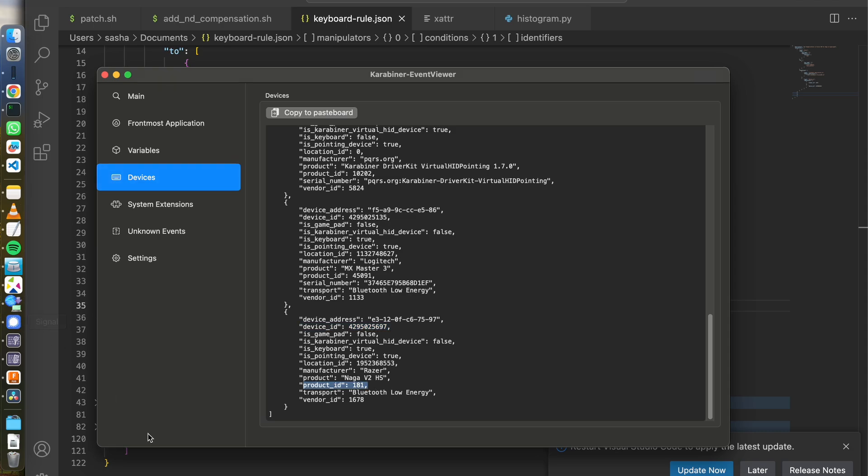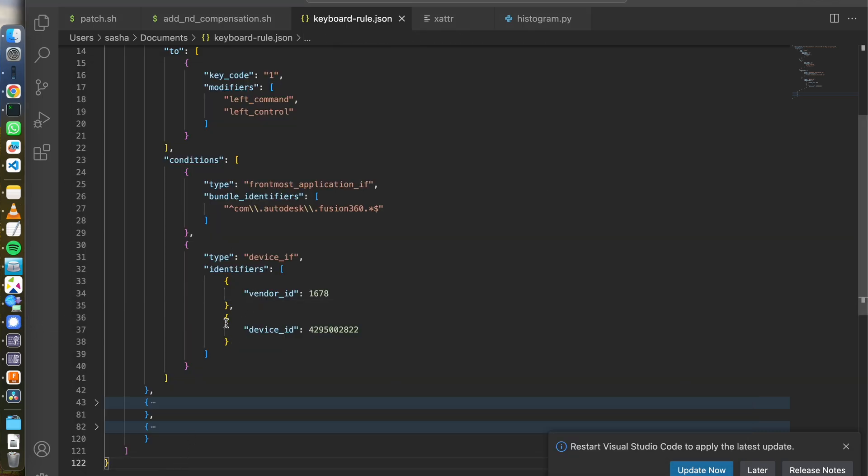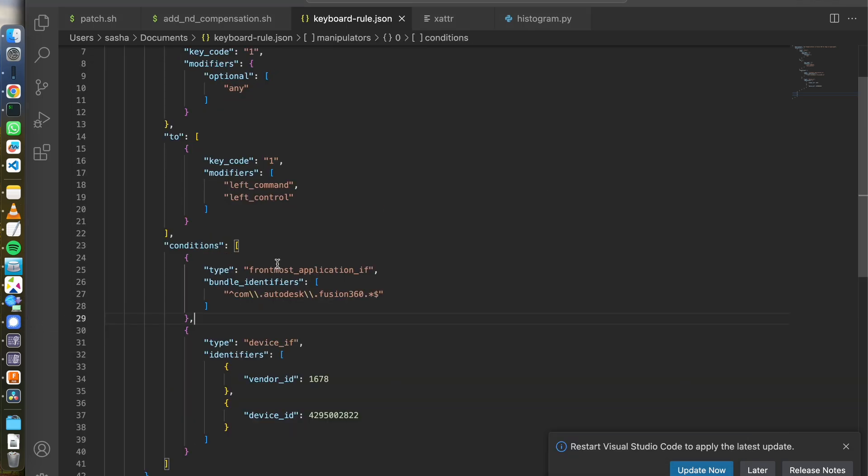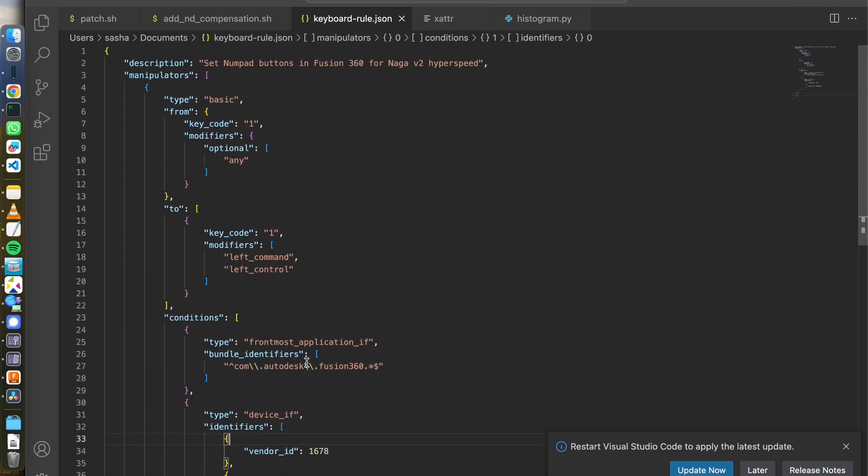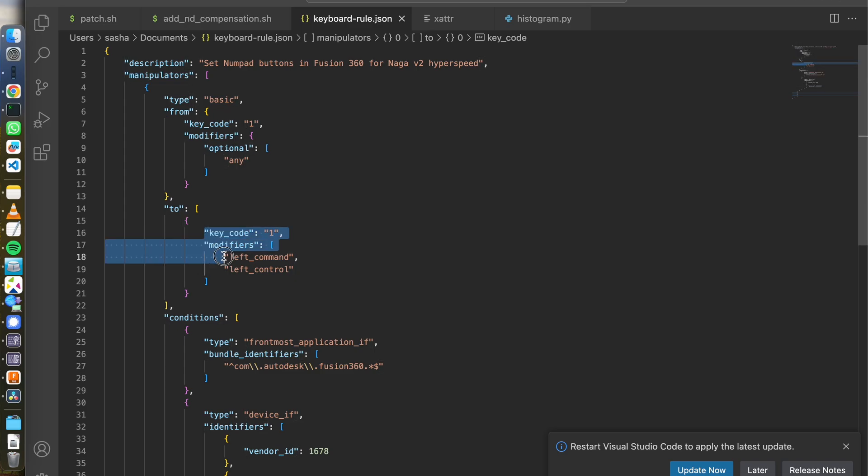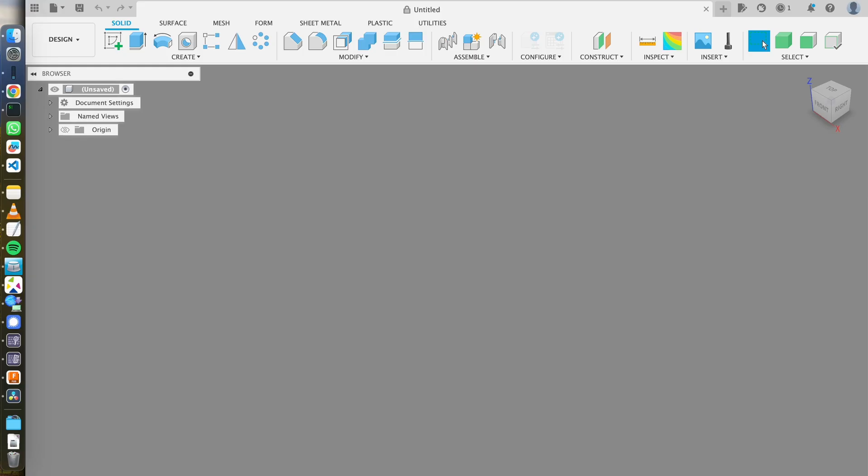So I can specify those two conditions: only when I'm in this software and only when the event is coming from that mouse. And when the code is one, it will be mapped in the OS to one plus those two modifiers. I set up the shortcut and by pressing on a button, I can cause some action in my software.